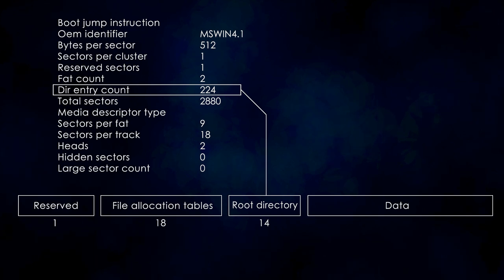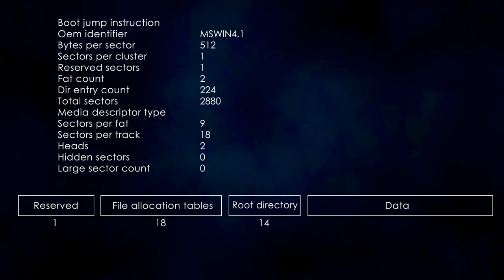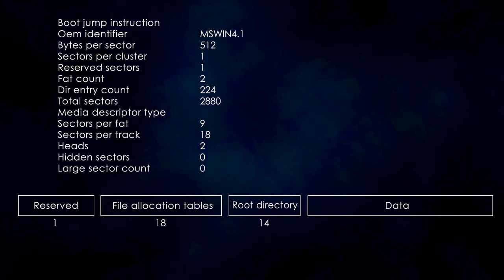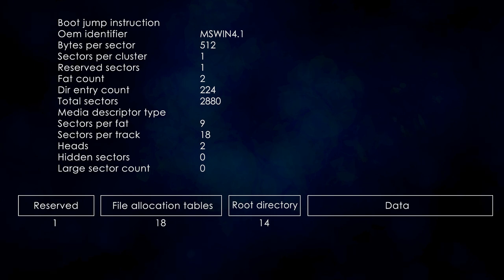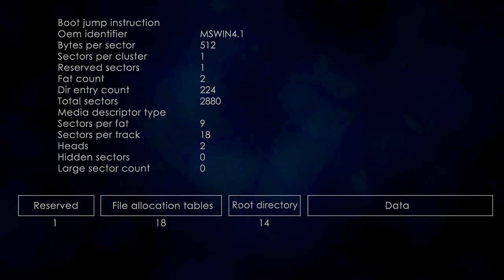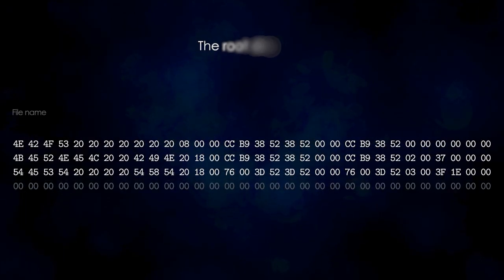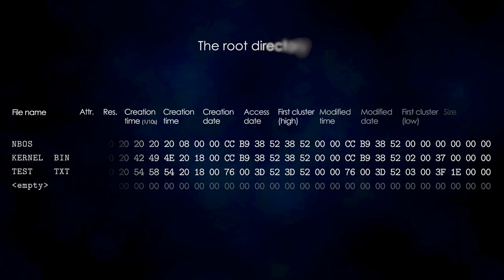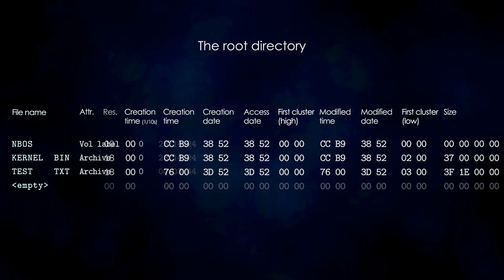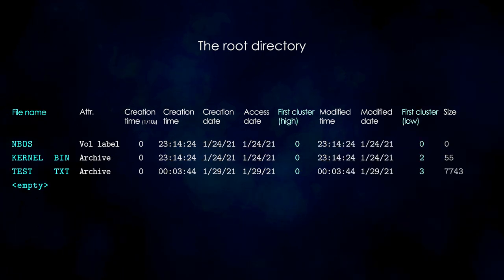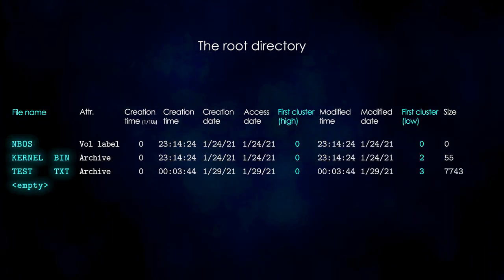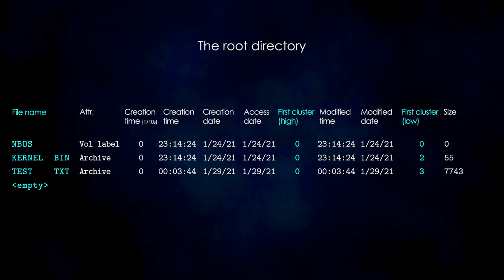Now that we know where the root directory is, we need to read it from disk into memory. Next, let's go through these directory entries and figure out where our file is. This is what the directory entry looks like. The most important fields for us are the filename and the first cluster number. You can see here that the filename is only 11 characters long.